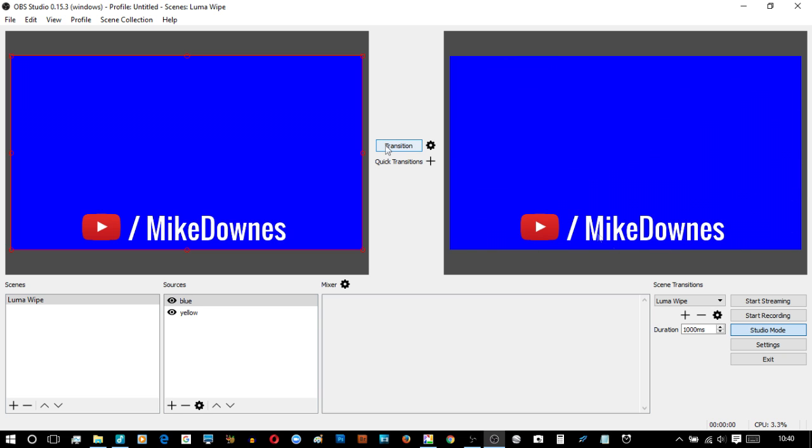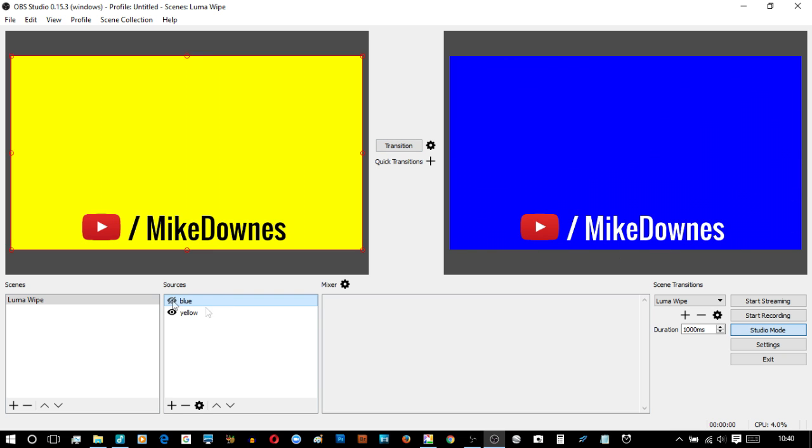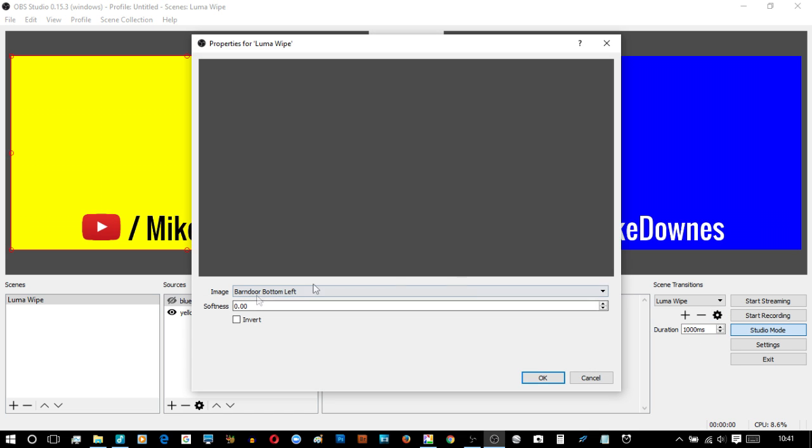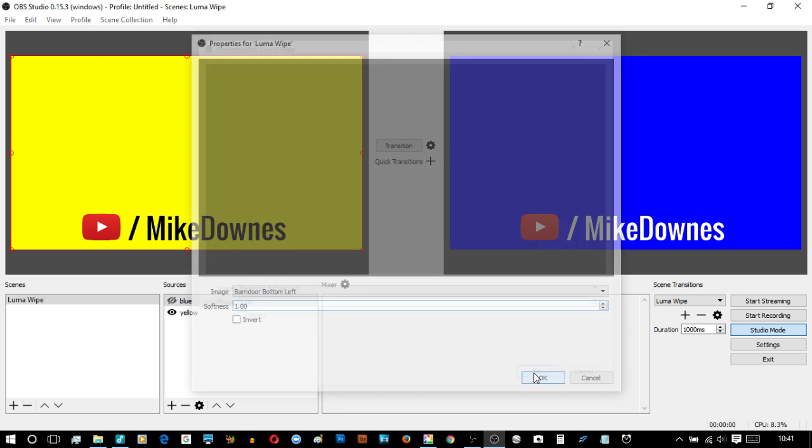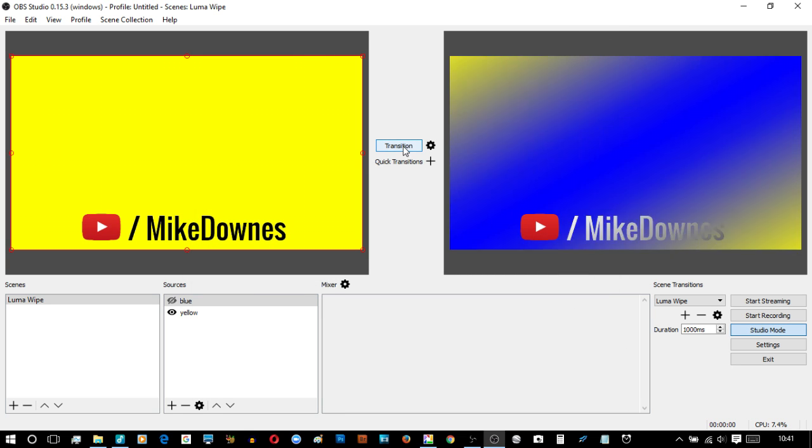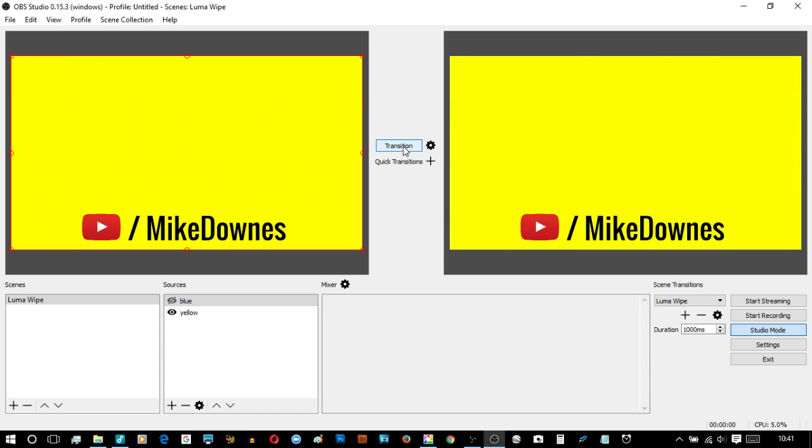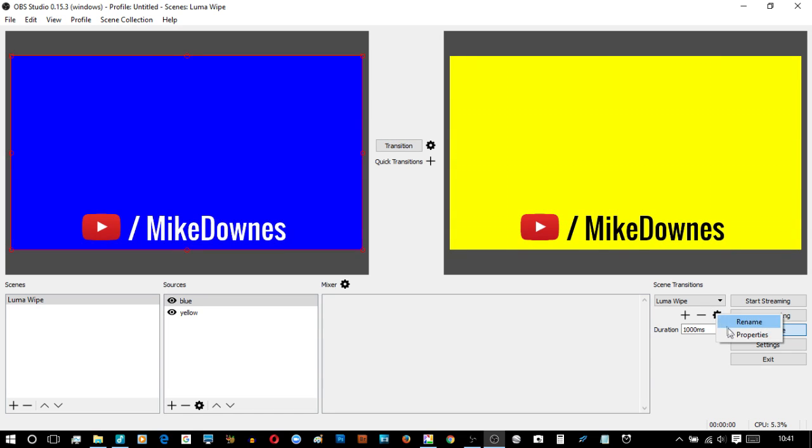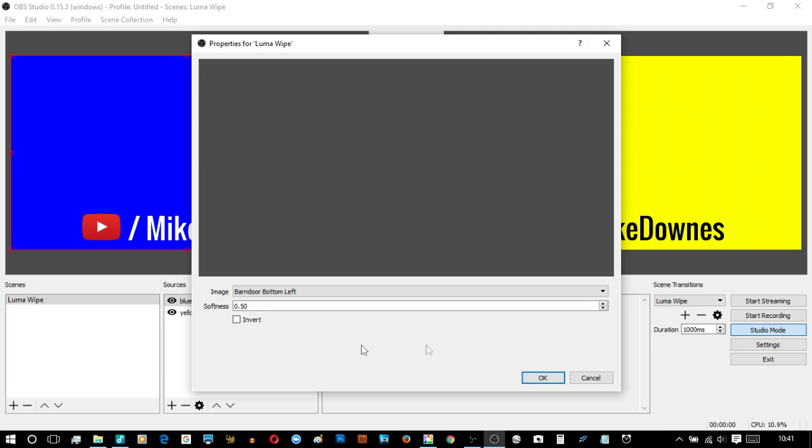So if I go down to change the softness to the highest you can go to, which is one, and then hit transition. You see it's a very soft blended line. You will also see there is one extra button which is invert. So I've set the softness to 0.5 which is half, and I'm going to click OK.